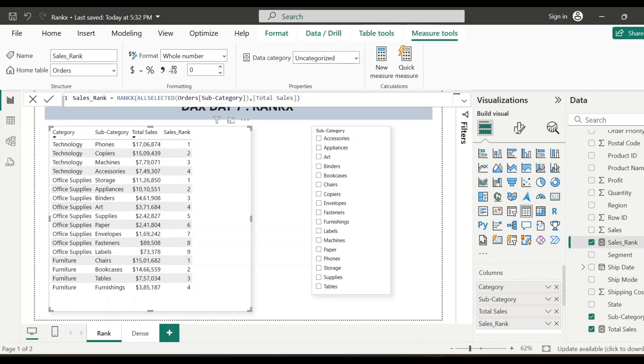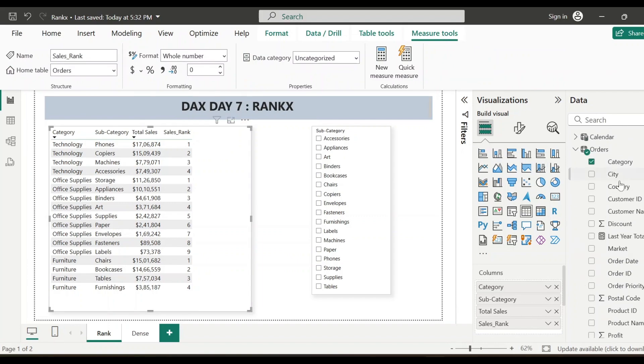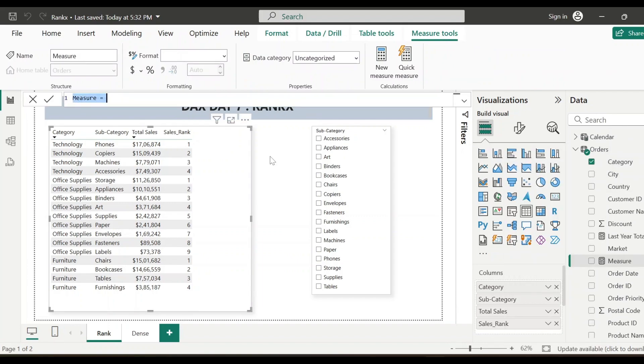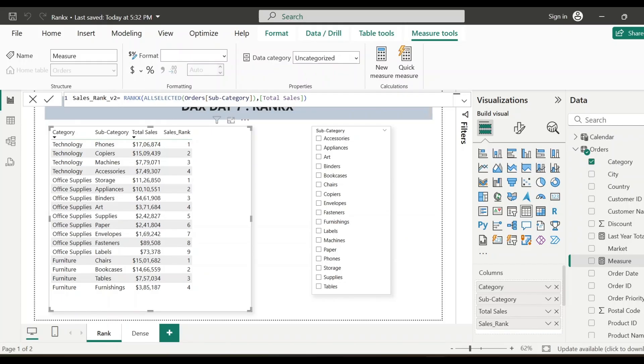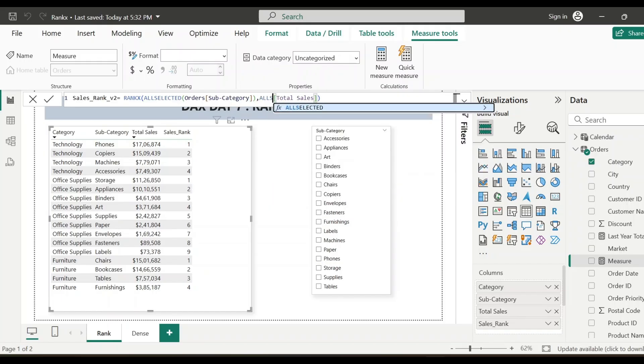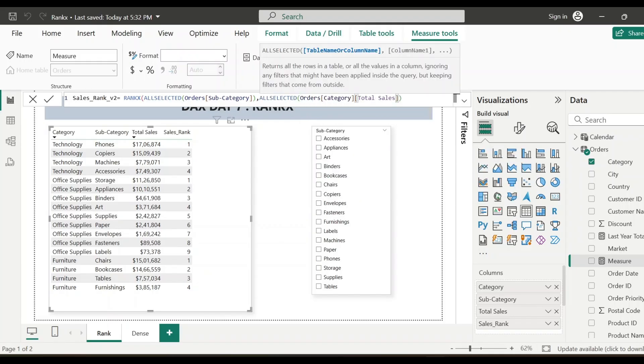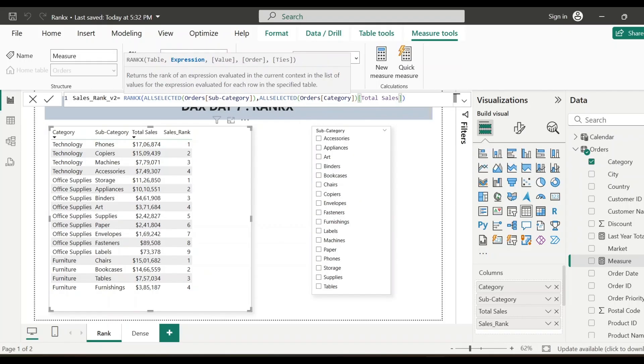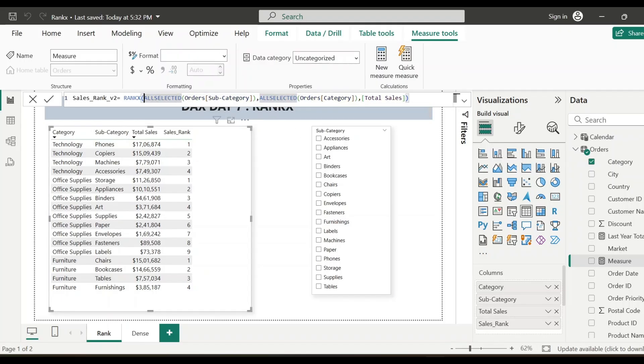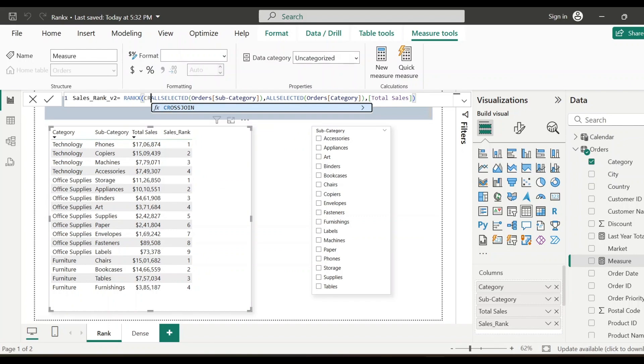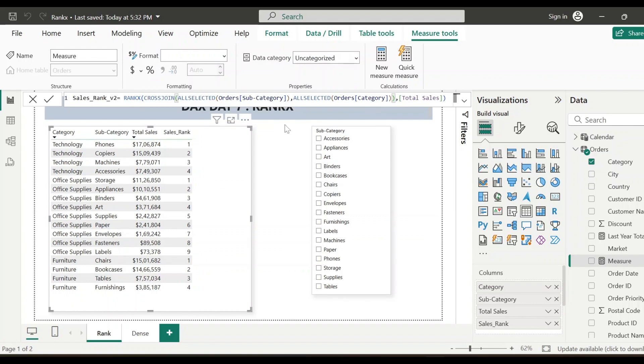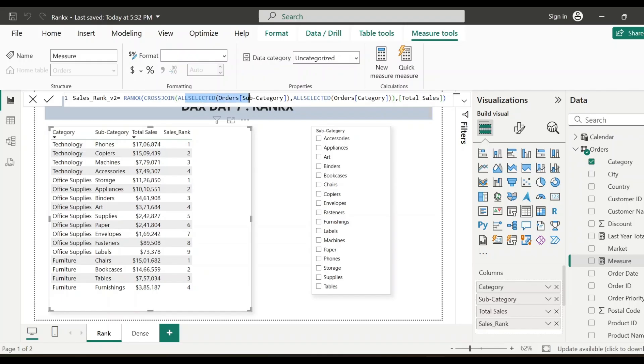I'll just copy this sales rank calculation and I'll create another measure. I'll just name it as version two. So here I have to add one more table. So right now I have only added all selected of subcategory. Now I will also include all selected and category. And after that, on top of this, I will add another function that is cross join. This cross join function will basically provide me a table combining both subcategory and category. This cross join will return a table which contains the Cartesian product of all rows from all selected subcategory as well as all selected category table. Let's save this.